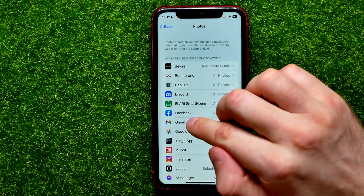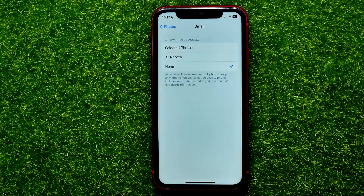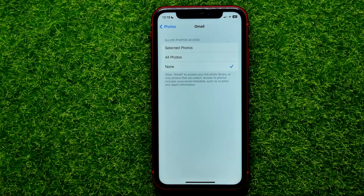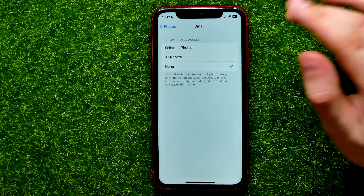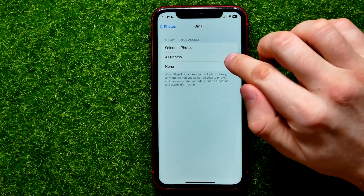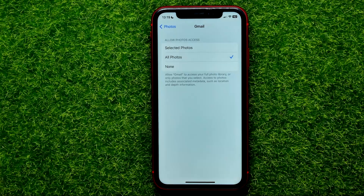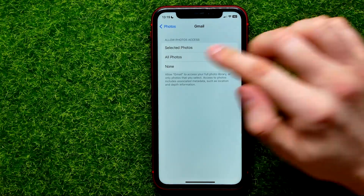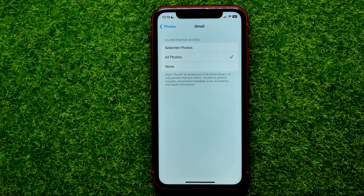Here it is, just tap on that. And now in order to allow Gmail app access to all of your photos, you have to check mark the option that says All Photos.